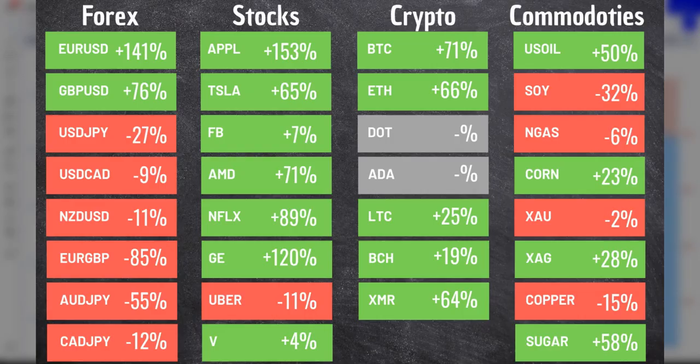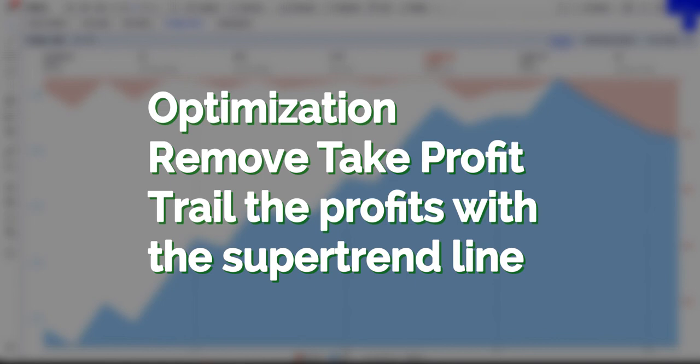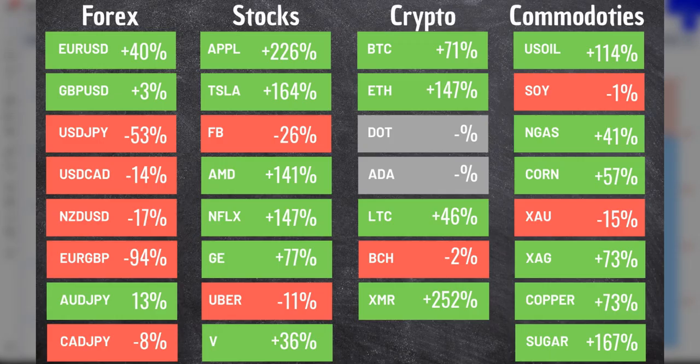We can see that the strategy worked well in the stock market and crypto, but it had a disastrous result on Forex. Now let's test it again but removing the take profit and letting the trade run until hitting the stop loss with the trail. The results improved a lot in markets with long-lasting trends. Unfortunately, in Forex this strategy has a very negative performance in both cases.